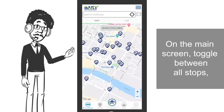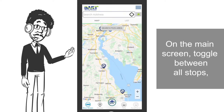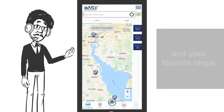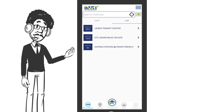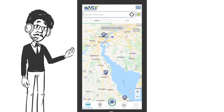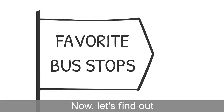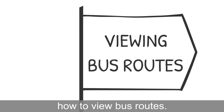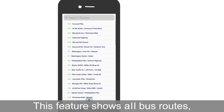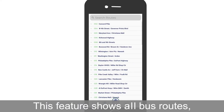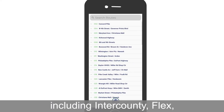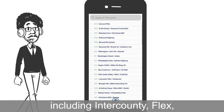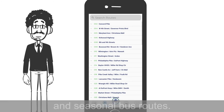On the main screen, toggle between all stops and your favorite stops. Now, let's find out how to view bus routes. This feature shows all bus routes, including inter-county, flex, and seasonal bus routes.